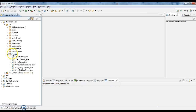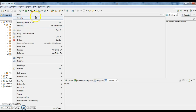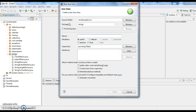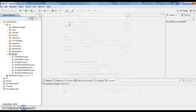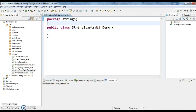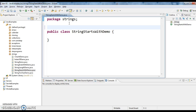Let's try to program further. First I am creating a class and I am naming it as StringStartsWithDemo. So first my requirement is: assume that I have a string called 'hello world'. In 'hello world', I want to check whether this string starts with 'h' or not, or starts with 'a' or not.